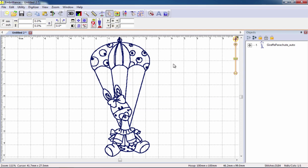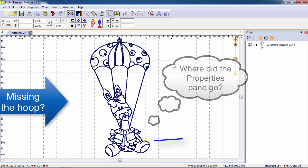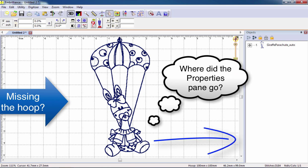Customizing the user interface can help with editing designs. For example, you may want to turn off the hoop to plan a design layout or maybe close the properties pane to expand the object tree.